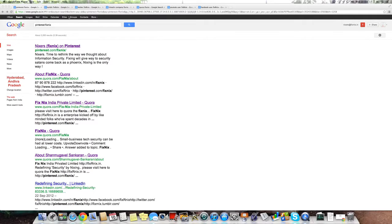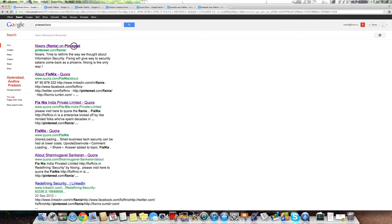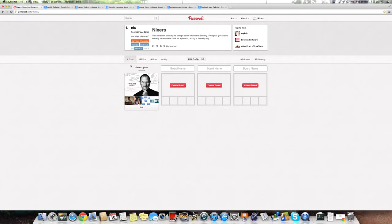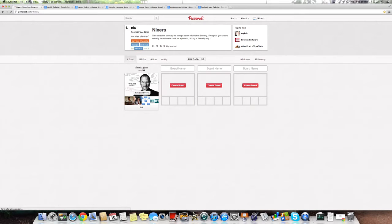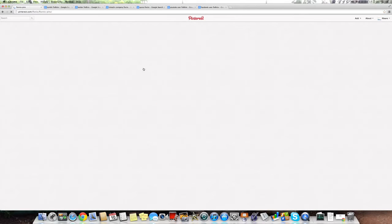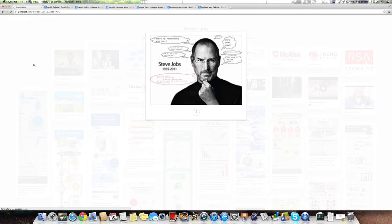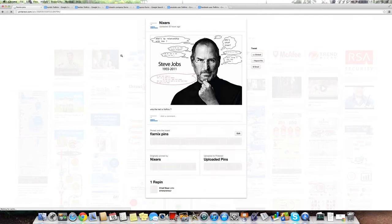Okay, so you want to check out us in Pinterest. Search for Pinterest fix-next. You can find the 187 pins what Steve Jobs is talking about fix-next.